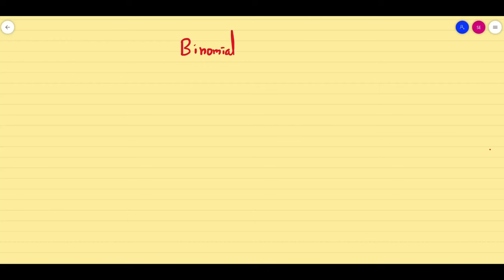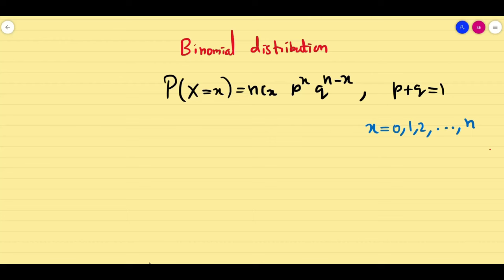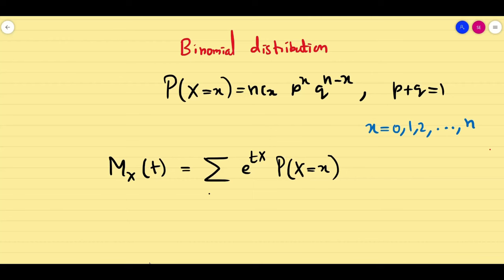Since it is a discrete distribution, I will use summation for the moment generating function. So p(x) = nCx · p^x · q^(n−x), where p + q = 1 and x varies from 0 to n. The moment generating function M_x(t), since it is a discrete distribution, is the summation of e^(tx) · P(X=x) where x varies from 0 to n.